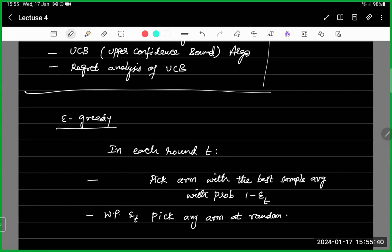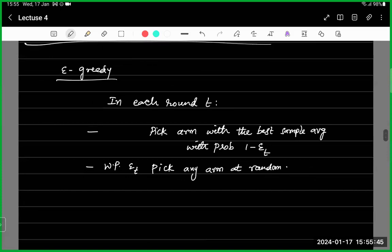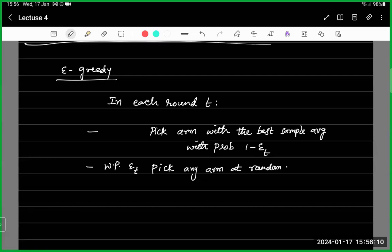With probability 1 minus epsilon_t, you play the best arm. With probability epsilon_t, you pick any arm at random. That means each arm is chosen with probability epsilon_t / k. So each arm is being explored with probability epsilon_t / k.